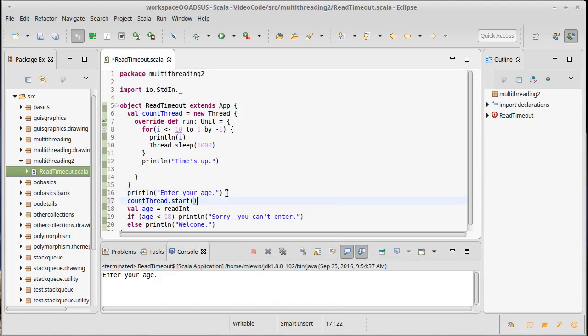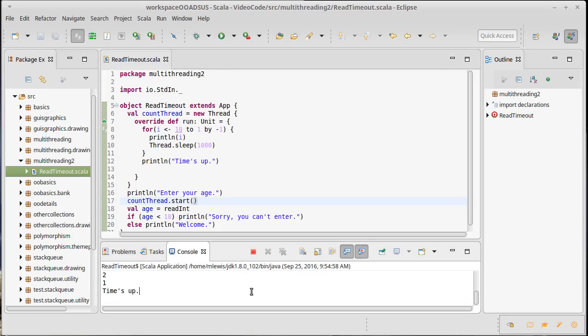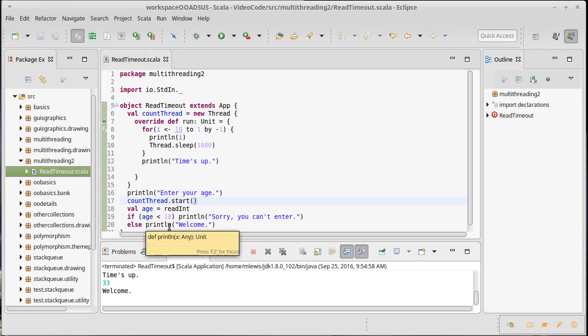So, I'm going to call start on our count thread, and now we get our countdown. So, the first time, I'm just going to wait for it to count all the way down. Gets to the end, prints out time's up, but it didn't actually stop. And I can put a number in here, and it still gives me my answer.